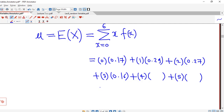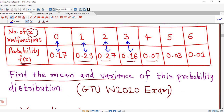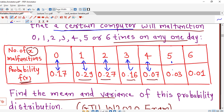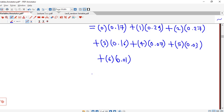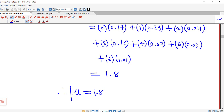Continuing, we have 4 times 0.07, plus 5 times 0.03, plus 6 times 0.01. If you calculate all these values you have 1.8 as your mean. Therefore mean mu equals 1.8; the mean of the given probability distribution is 1.8.